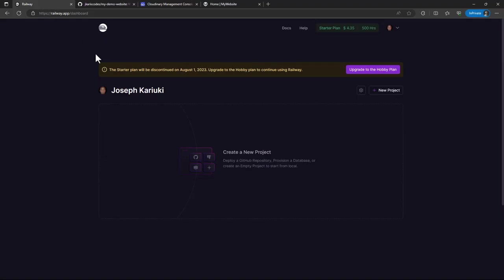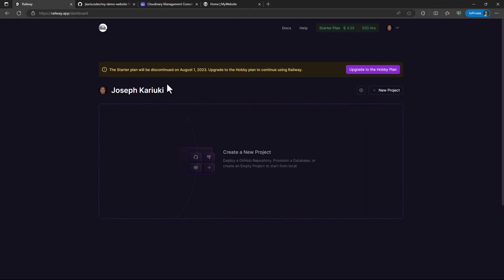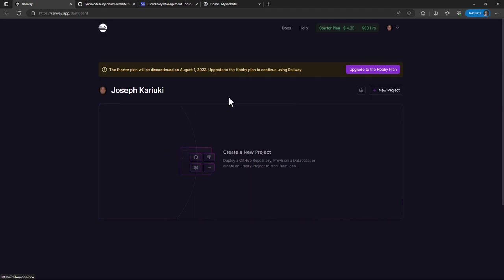Yeah, so I've already logged into my dashboard. One thing to note is that at the time of recording, we are counting days because Railway is following the pricing model or the model of Heroku whereby they will start charging for using their services. But you can check more on their documentation.